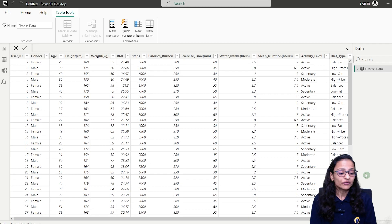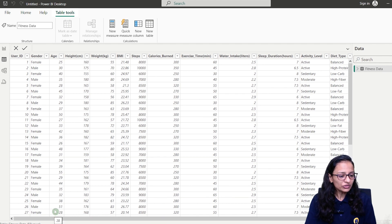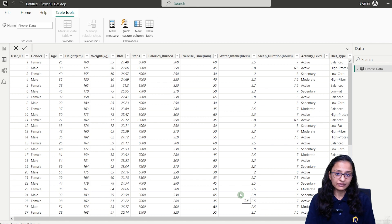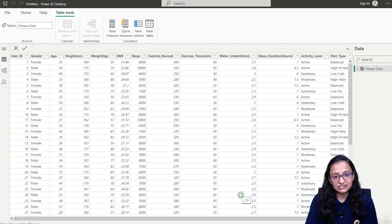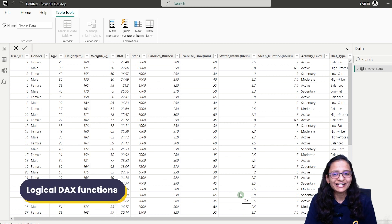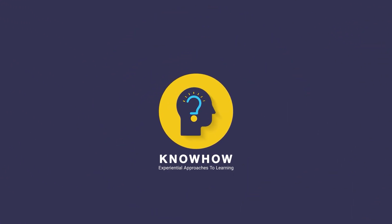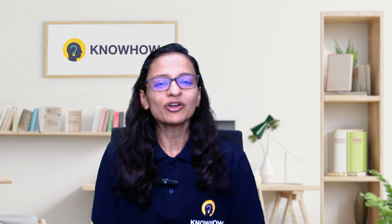Let's say you are working on a project and your boss said that from the given data — this is fitness data — you need to determine whether a person's water intake level is good or bad. To decide this, you need to use a logical text function. Hi, this is Krupali from KnowHow Academy. Let's get started.